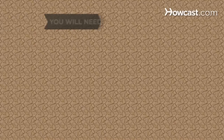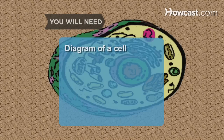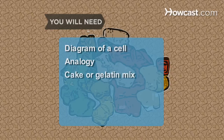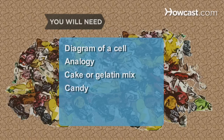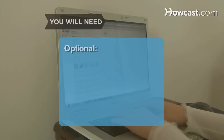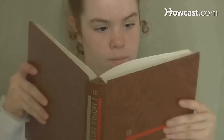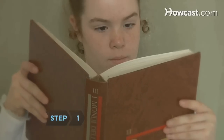You will need: a diagram of a cell, an analogy, cake or gelatin mix, candy, and a computer with internet access.